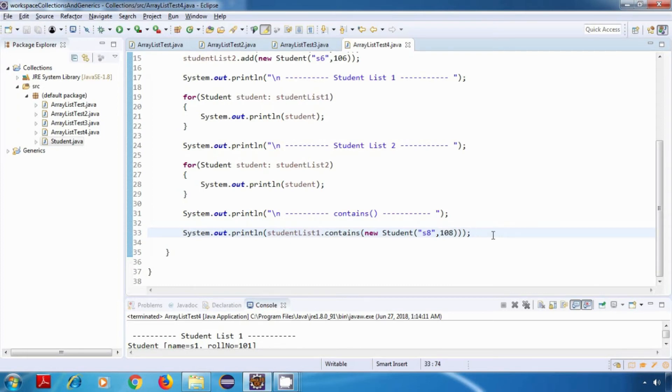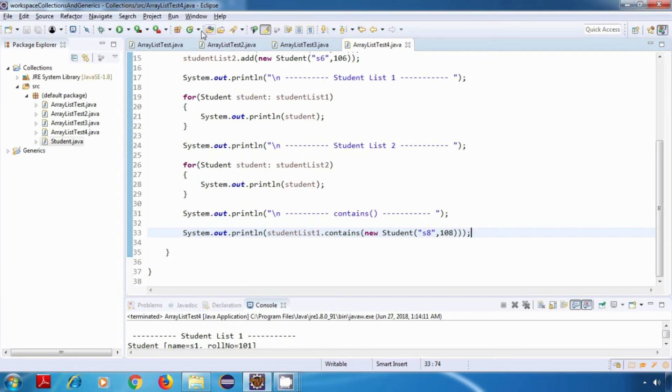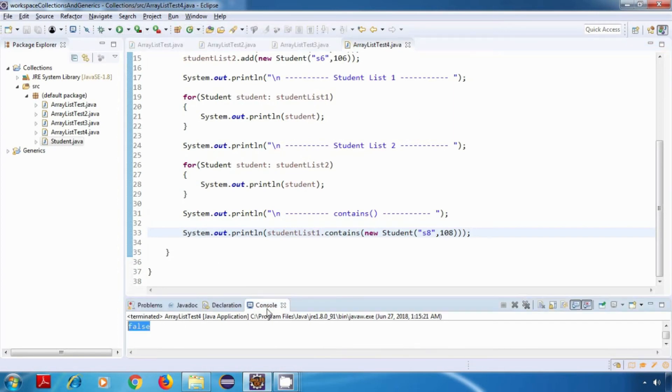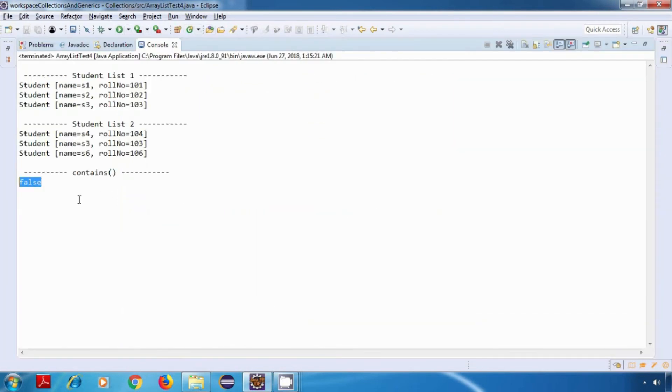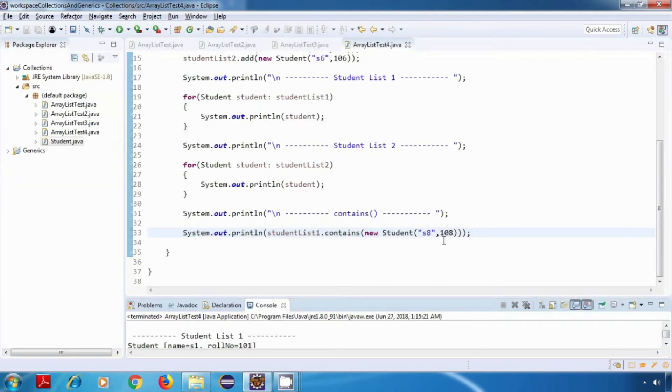Now let's run this program. Yes, we are getting the output as false, because this particular student is not present in our studentList1.